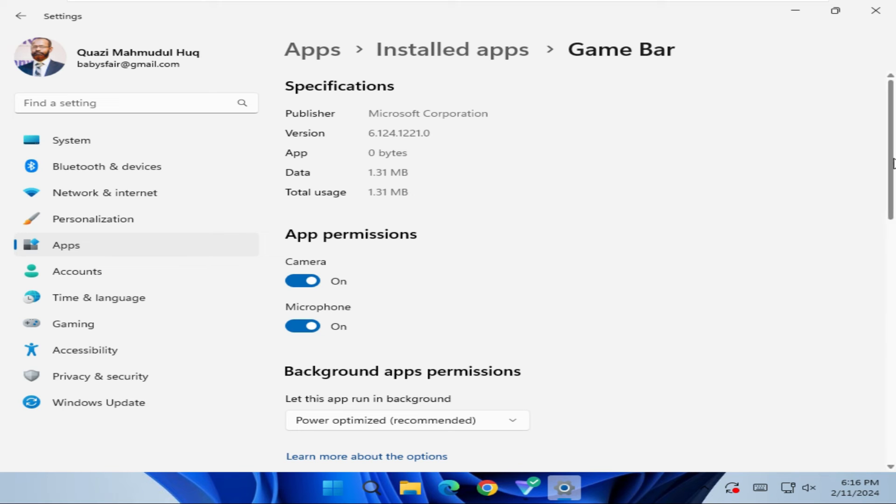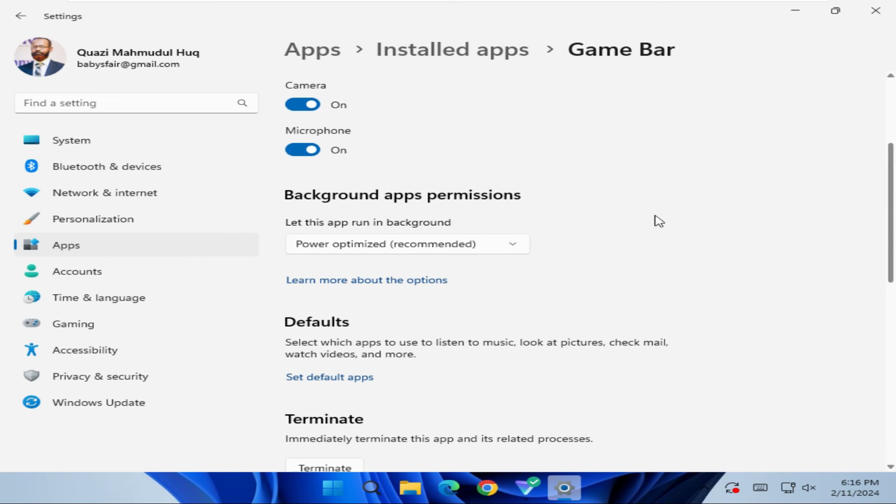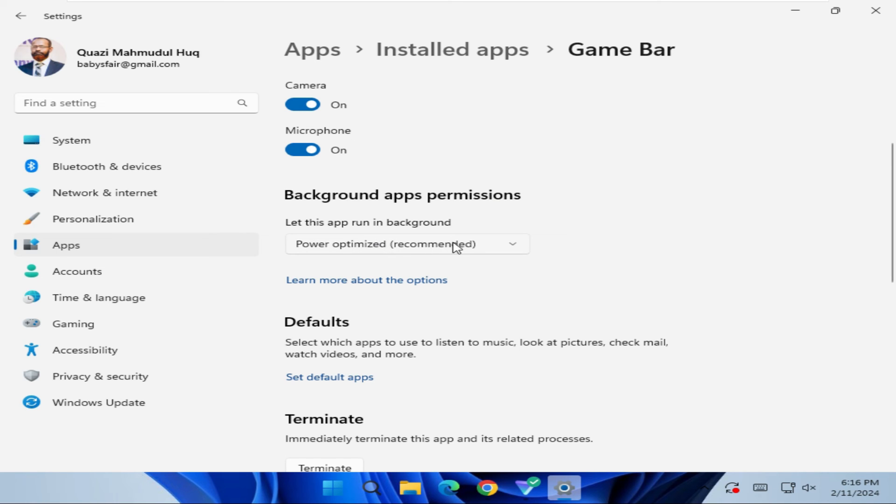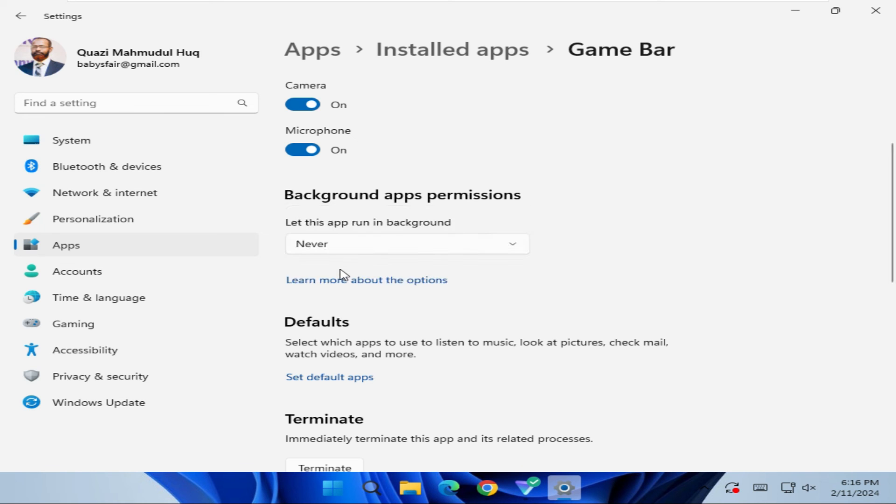Now scroll down. Here you will find Background Apps Permissions. By default Power Optimized is recommended. Click on the drop-down here and select Never. Now Xbox Game Bar is disabled on your Windows 11 computer.